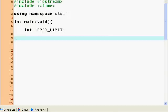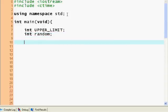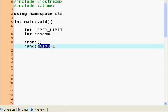We want a random number between 1 and 20. We declare our two integers and use the rand function with the modulus operator. Rand modulus 100 gives us a number between 0 and 99, and plus 1 gives us between 1 and 100. In this case, rand modulus 20 plus 1 will give us a number between 1 and 20.